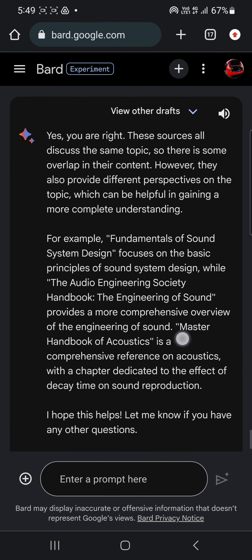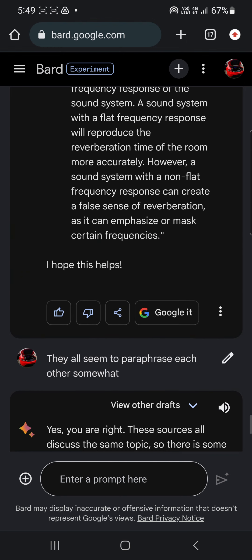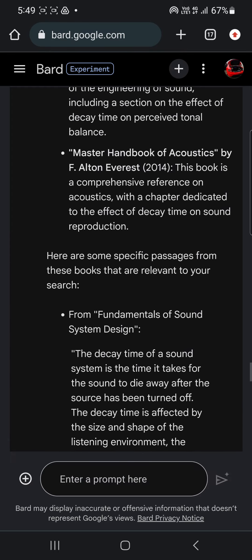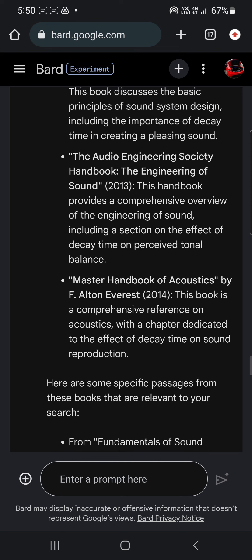It showed me all three. I said — because I like to be a little bit cheeky with AI — they all seem to paraphrase each other somewhat. And it goes, yes, you're right. So that ends my little chat. I hope that wasn't too boring. It's a fairly nerdy kind of thing to do, but I just thought I'd share that with you. All right, catch you later.